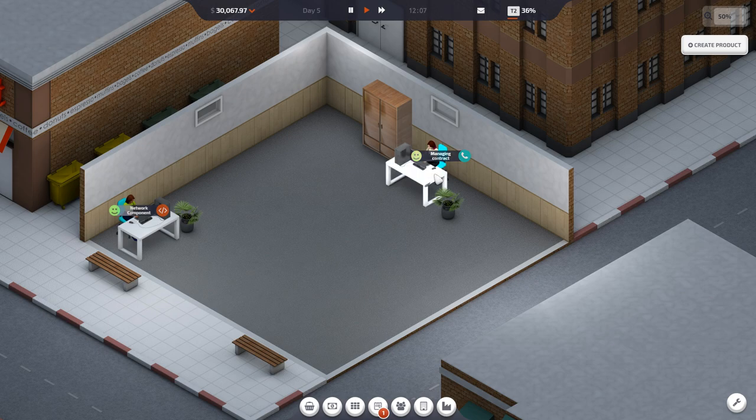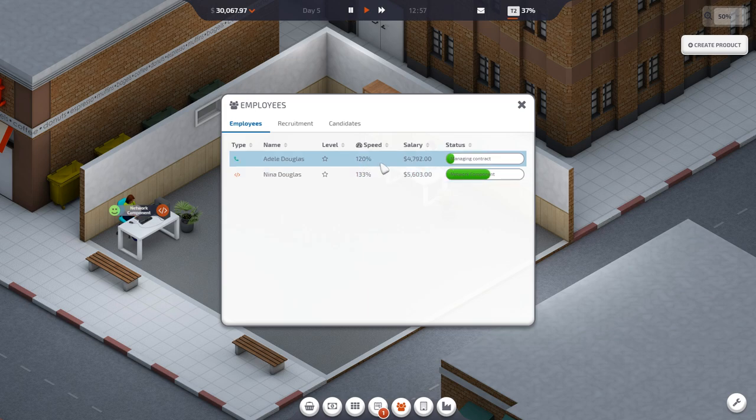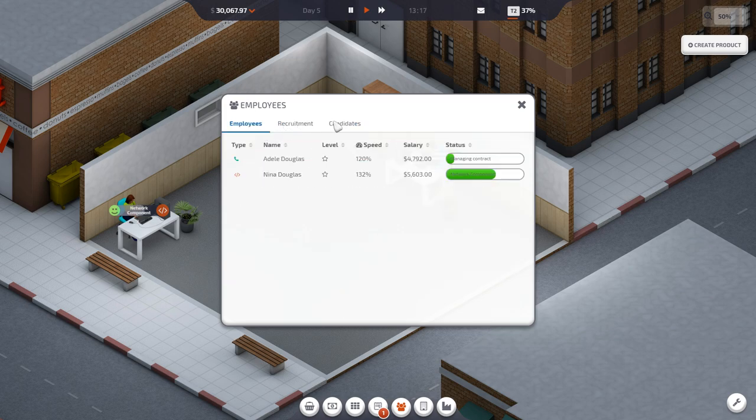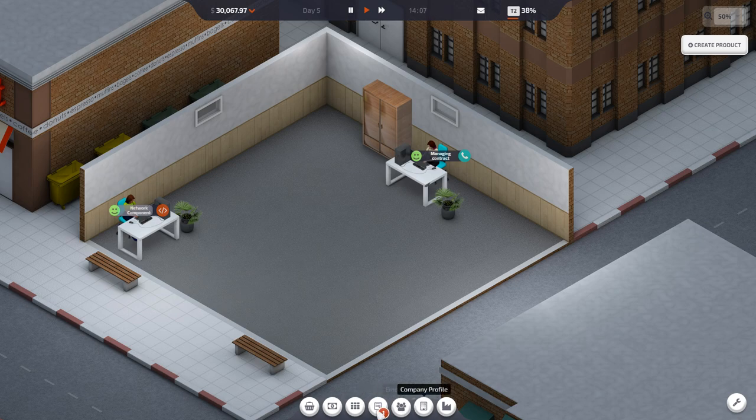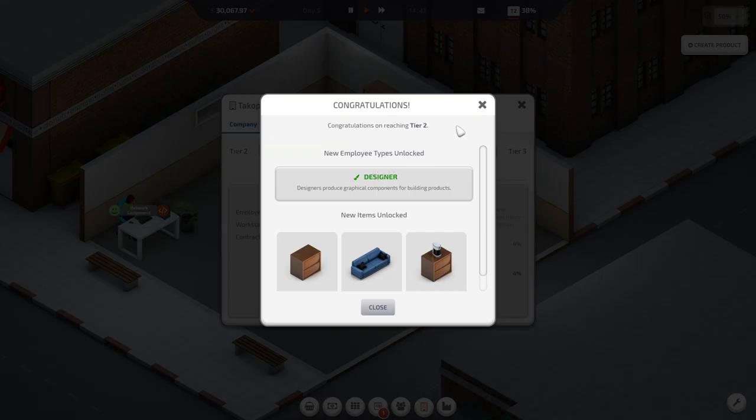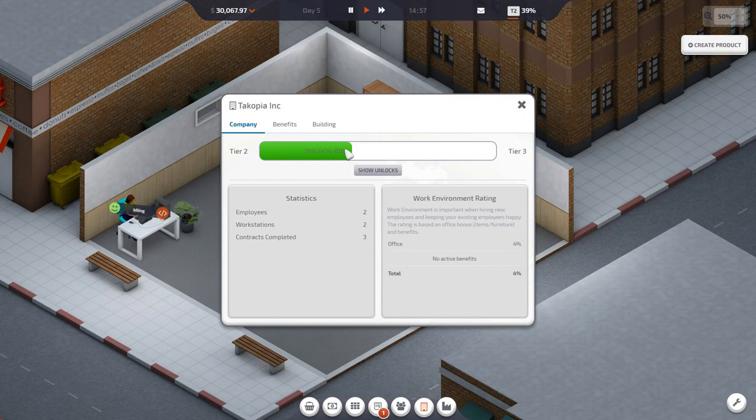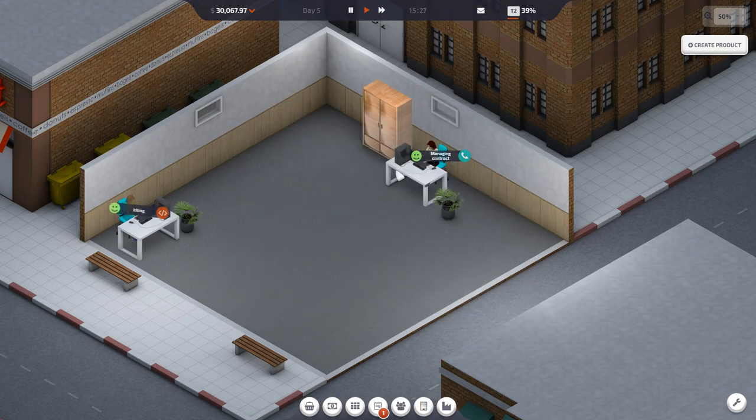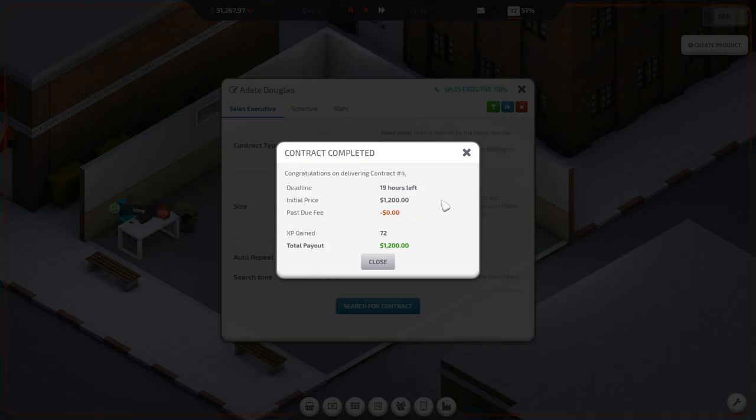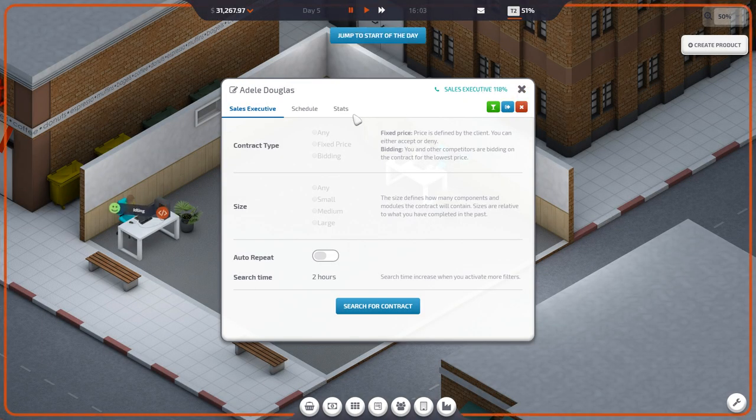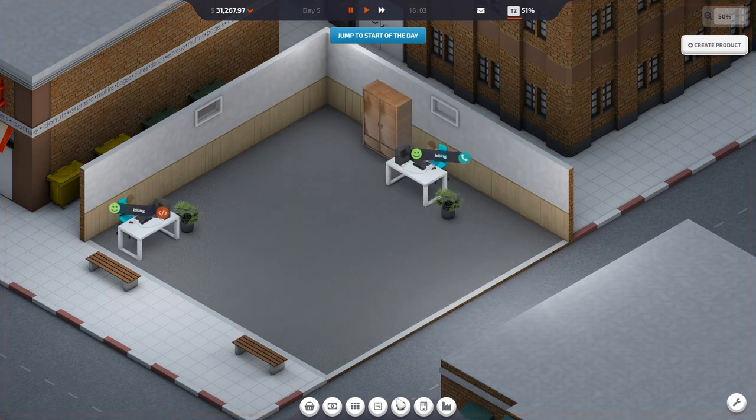They're both getting, like, they're both going down in happiness or something. Inventory. Company profile. Deliver now. There we go. Hold on a second. Every time they complete a job, they get less and less happy.